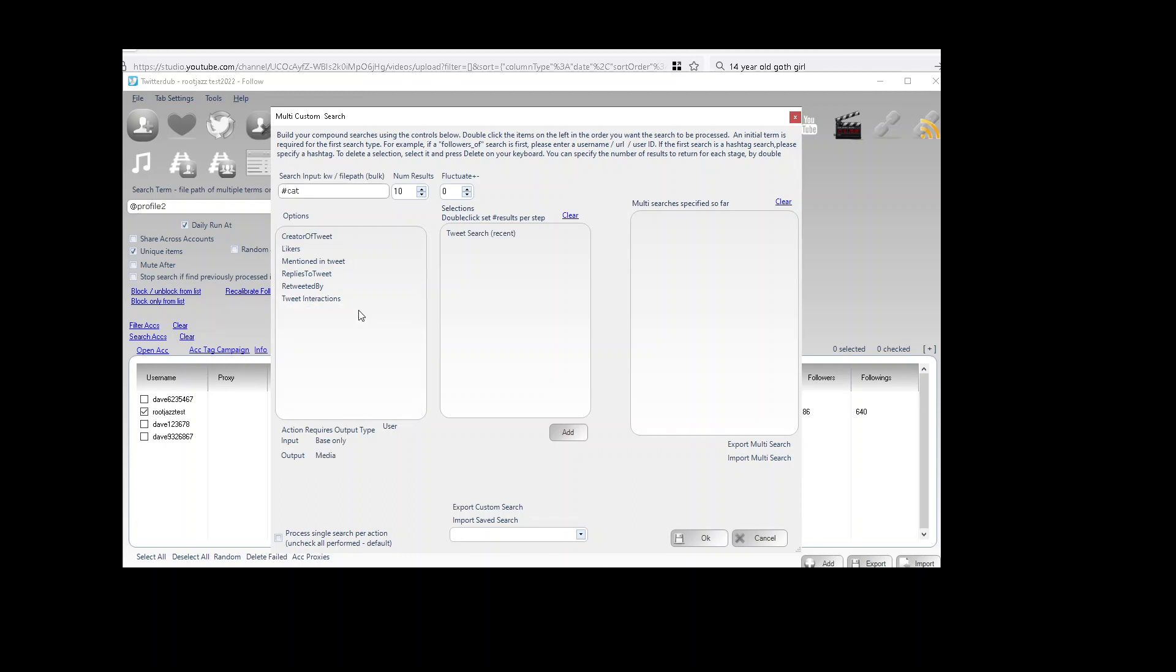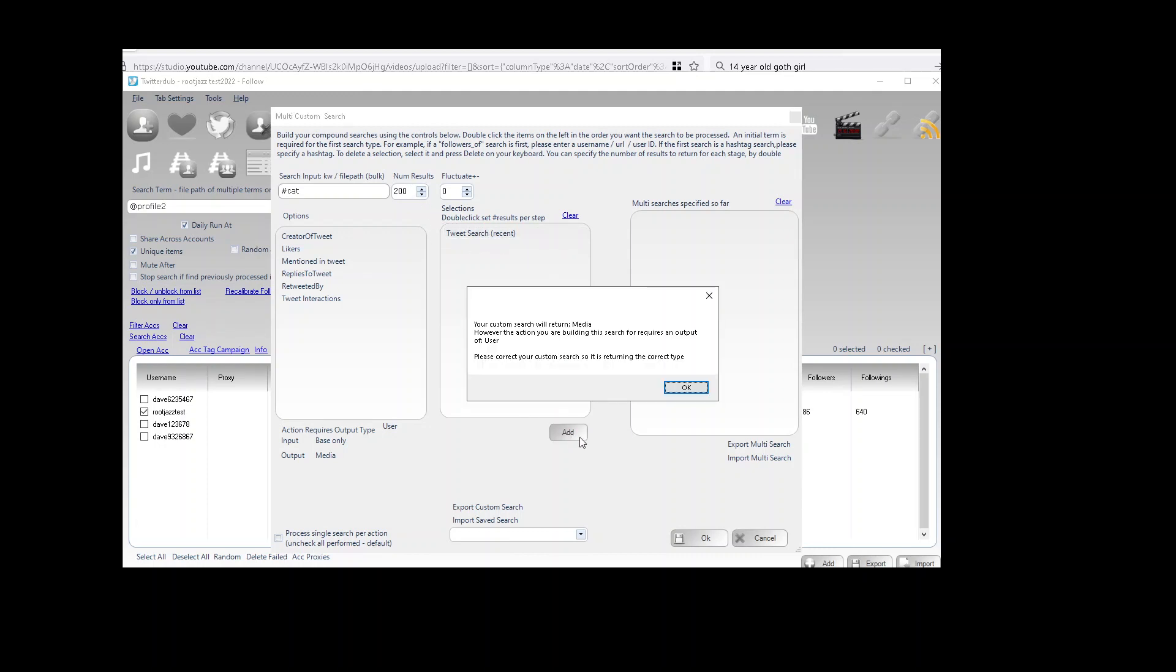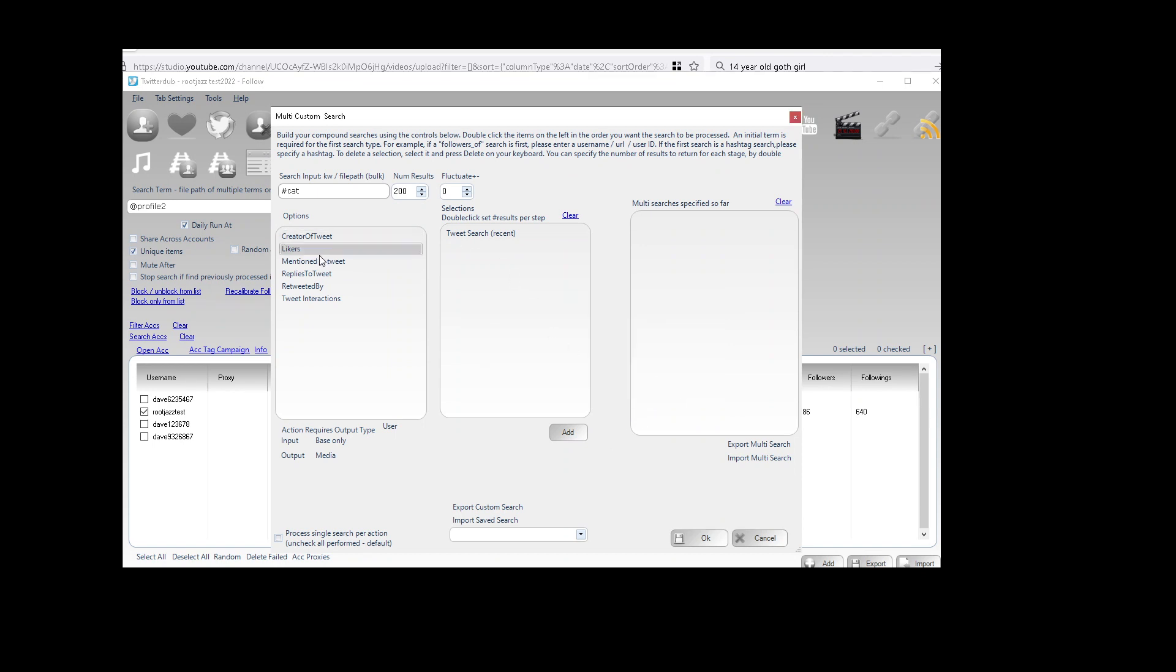Now we have tweet search. All right, so we've got tweet search selected. We're going to have 200 results.